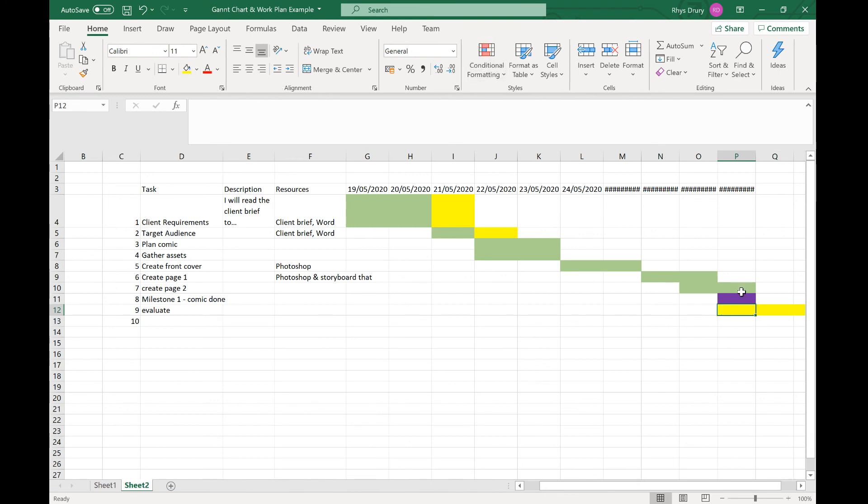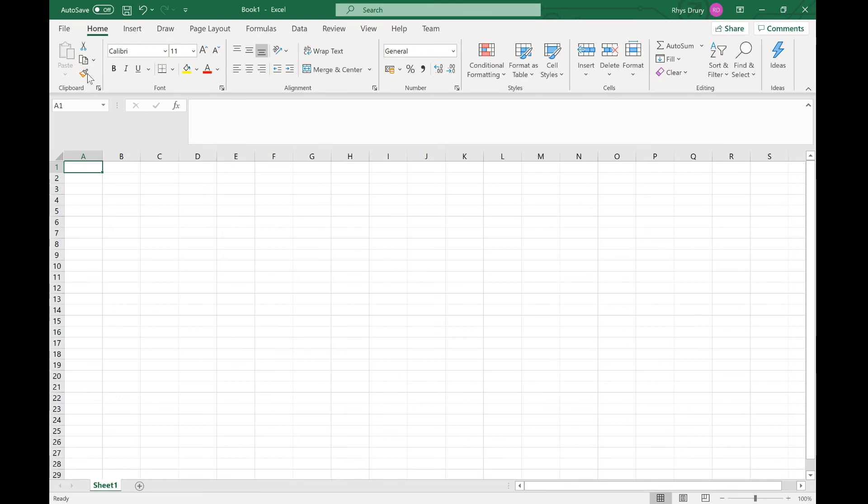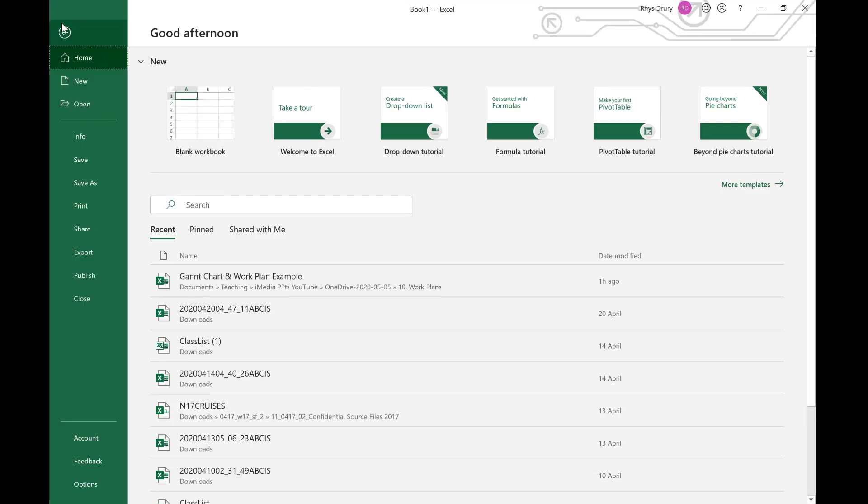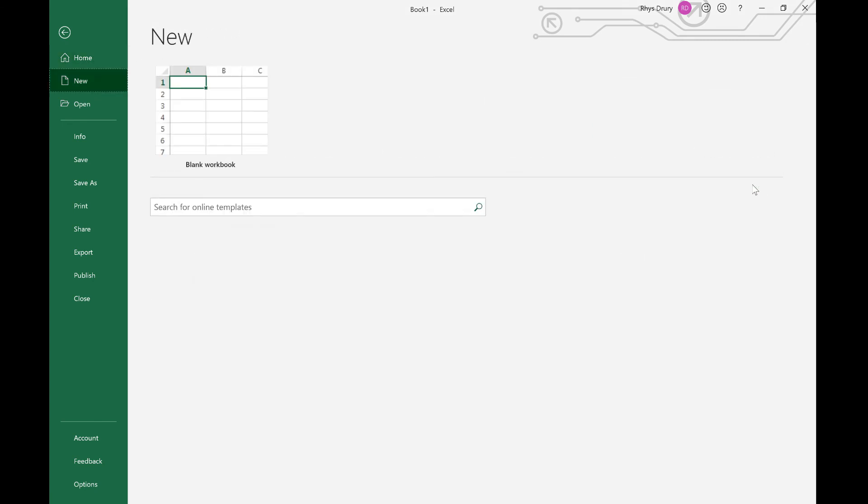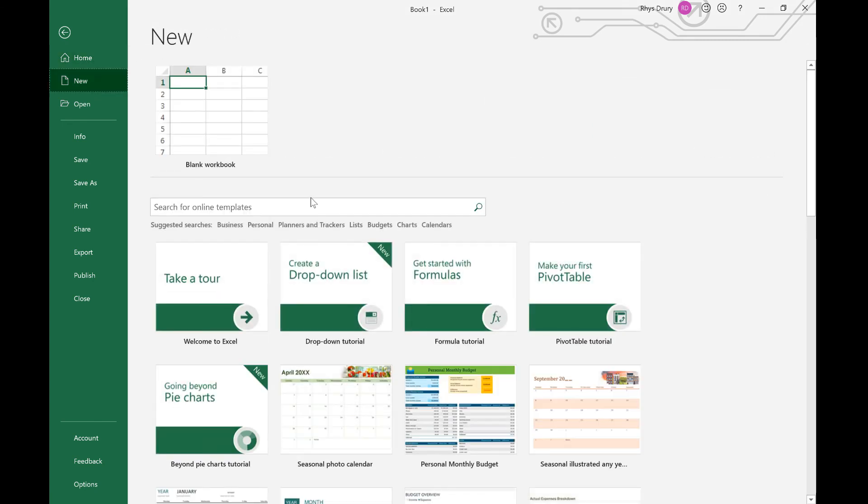Then I've got three days of contingency something like that. That's a really rough one. Once it's filled out, it'll look pretty much spot on. You can have your colors and make it look a lot nicer. There are some built-in templates as well. If you go to New and go to More Templates, if you search for Gantt chart, there's Project Planner here.